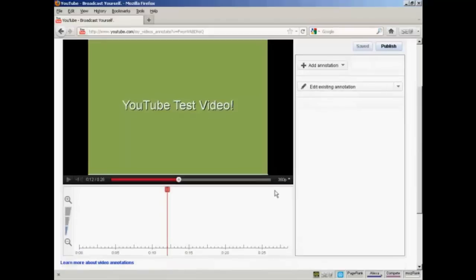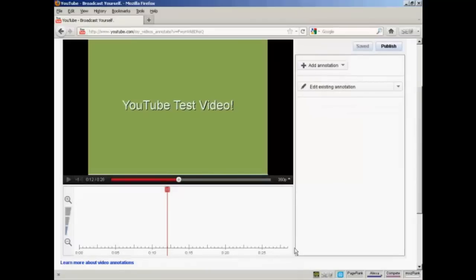And then at the bottom here you'll see there's a timeline running the length of your video. And you can zoom in and out by clicking on these icons here.